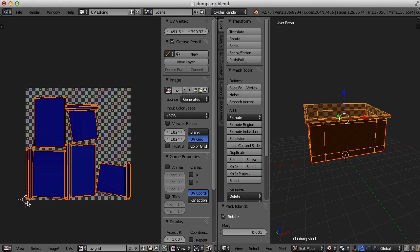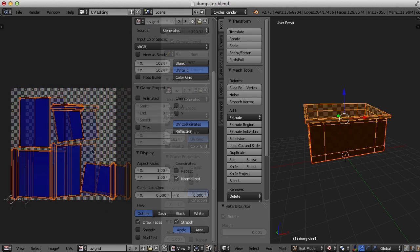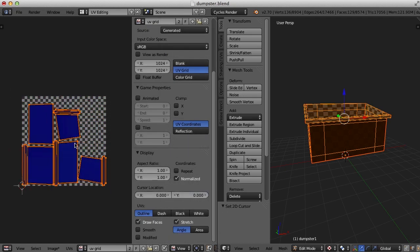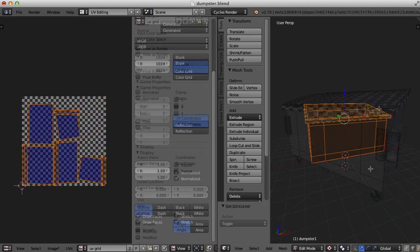And that'll put them all in the zero to one space. Ultimately, everything has to be within this square to export the UV map out. So everything needs to be in here at the end when we're all done UV mapping.